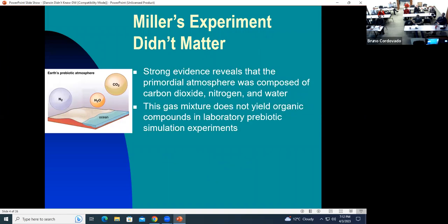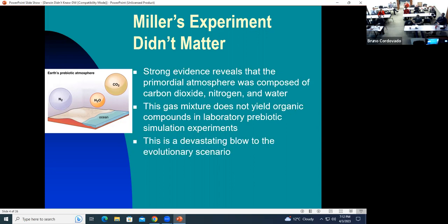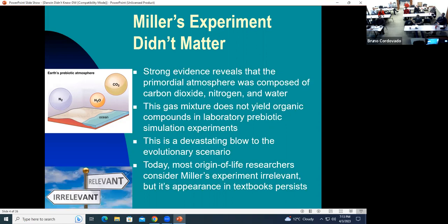This type of gas mixture does not yield any organic compounds when various experiments are run, which is a devastating blow to a natural origin of life. Today, most origin-of-life researchers don't think that Miller's experiment really matters. But it's still in textbooks, and the general public is not aware that his experiment is no longer considered relevant.